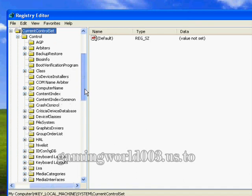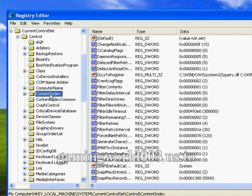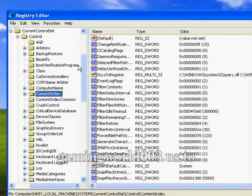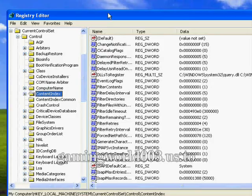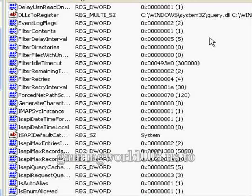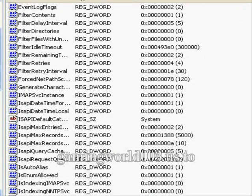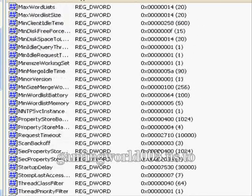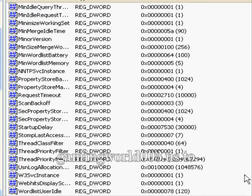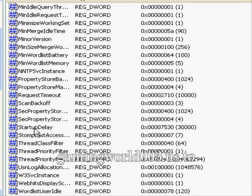Now we're going to find content index. Now we're going to scroll down and look for startup delay. Right here, you're going to double click on it.